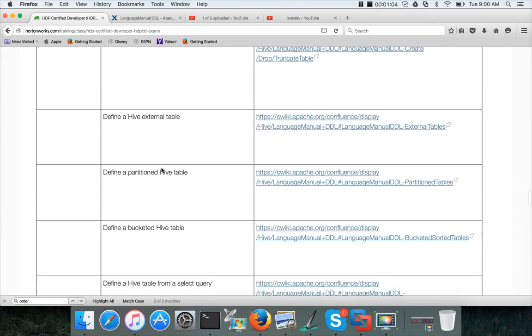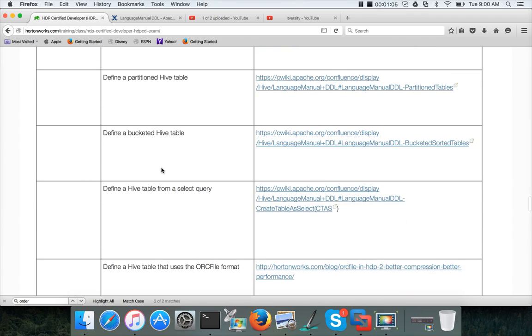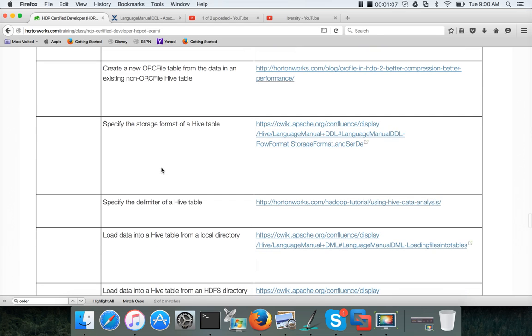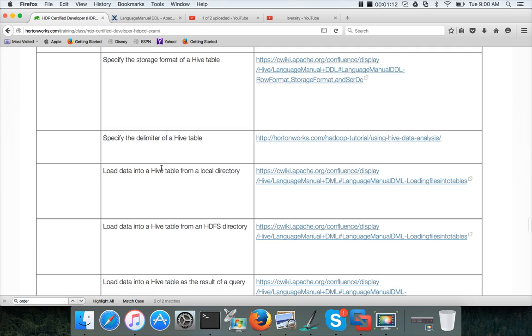These are basics, and then there are some advanced topics also, like how we can actually use Hive from other technologies such as Spark, how we can actually develop Java-based applications on top of that.